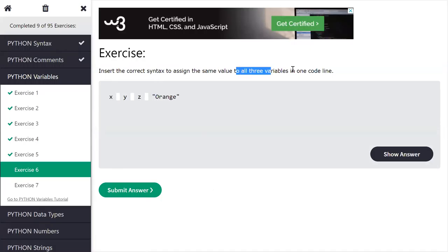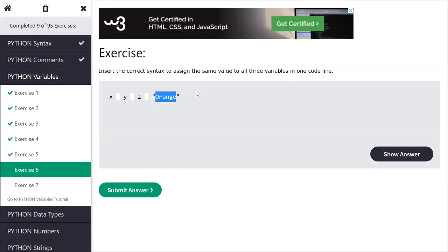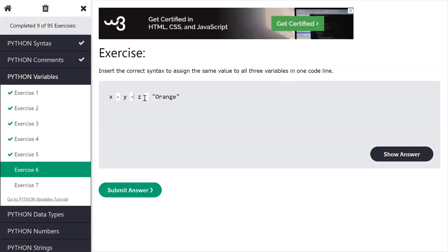Next, here we have to create three variables and in that we have to initialize as orange. So all three, the missing part at the dash is equal to okay. So all the three variables we initialize as orange.